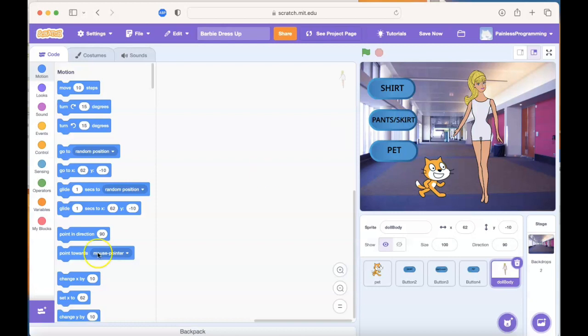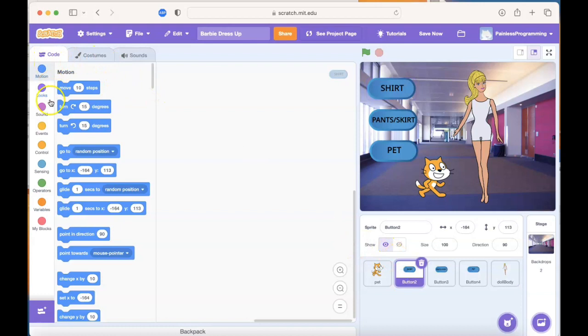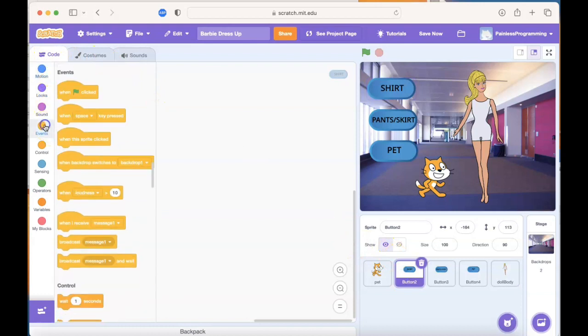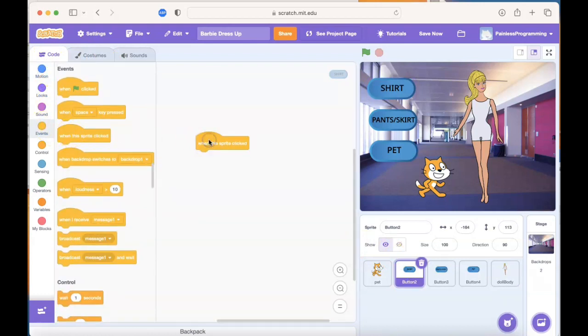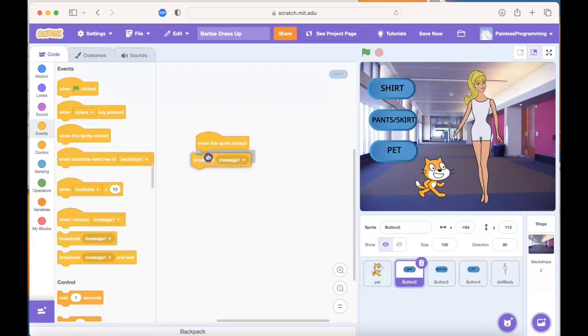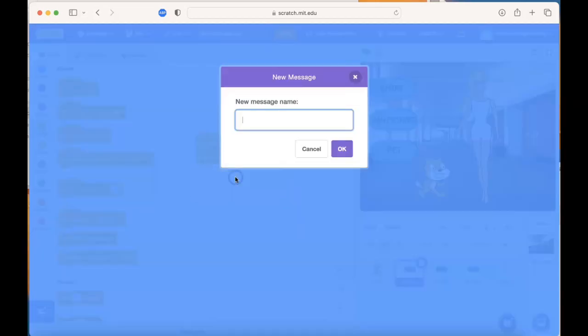Now all these sprites need some code. Click on your first button, and let's add some code. We're going to go under events and say when this sprite is clicked, and what do you want to happen? You want to broadcast a message. I'm going to call my message change shirt.